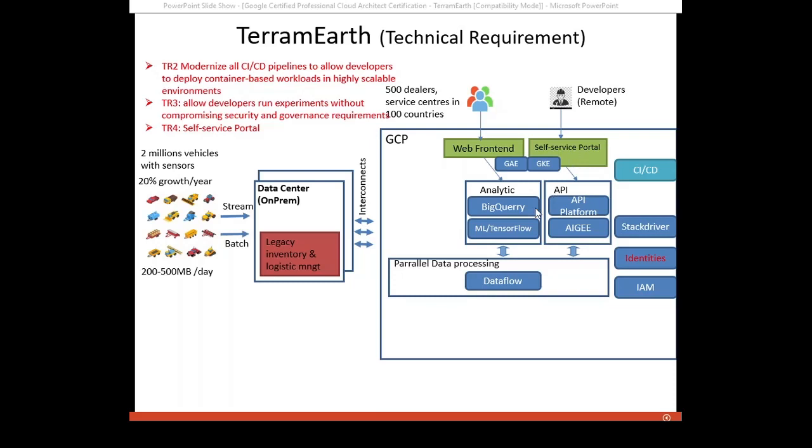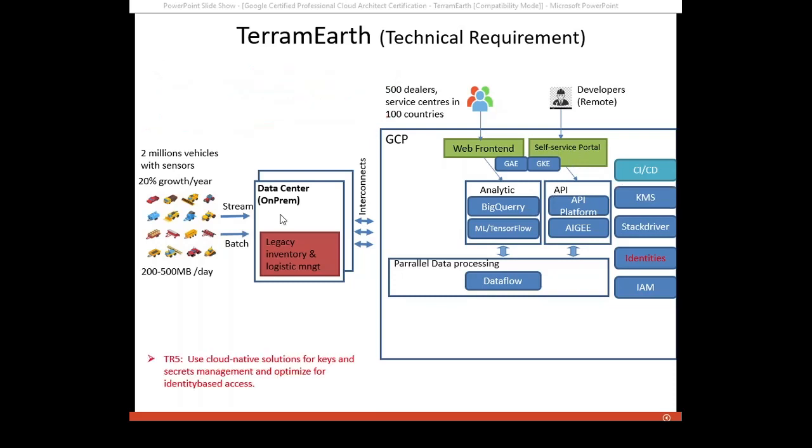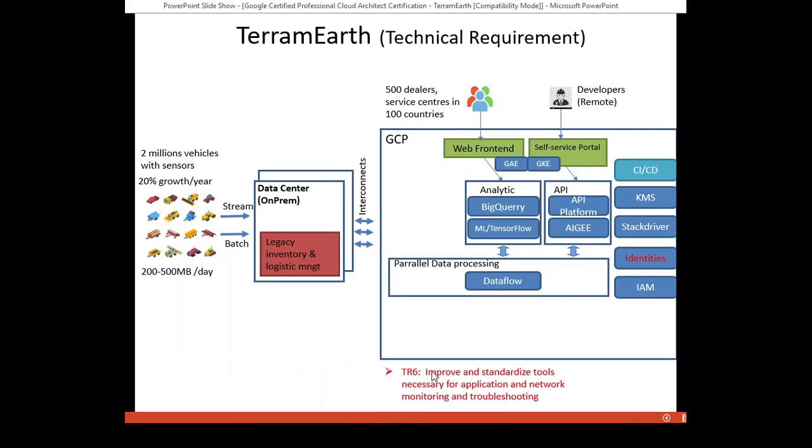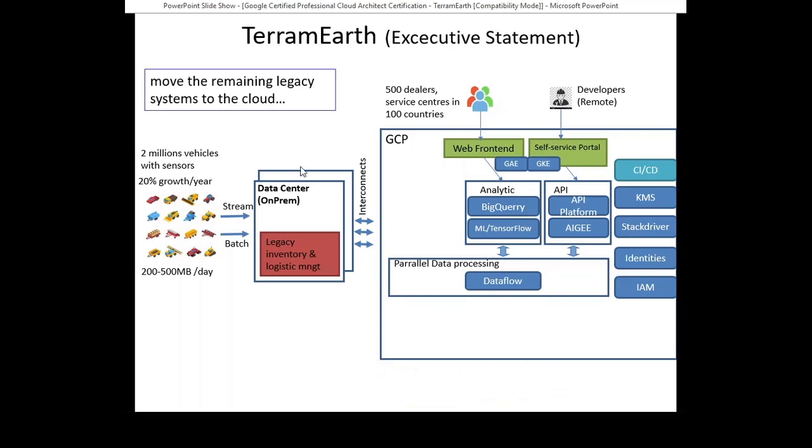Use cloud-native solutions for key and secret management and optimize for identity-based access. So KMS should be the product that we choose. It's used for service account keys, encryption keys, and GKE secrets. Improve and standardize tools necessary for application and network monitoring and troubleshooting. This refers to Stackdriver that we already mentioned above.